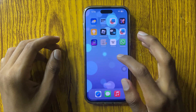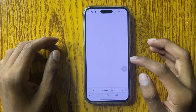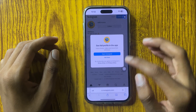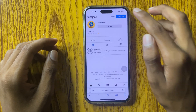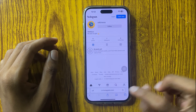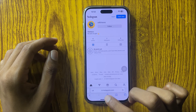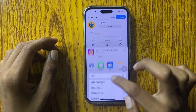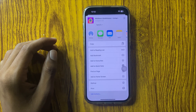First of all, open Safari and go to the website which you want to download as a PDF. You can see the option of Share — click on it, and you can see the option of Print.